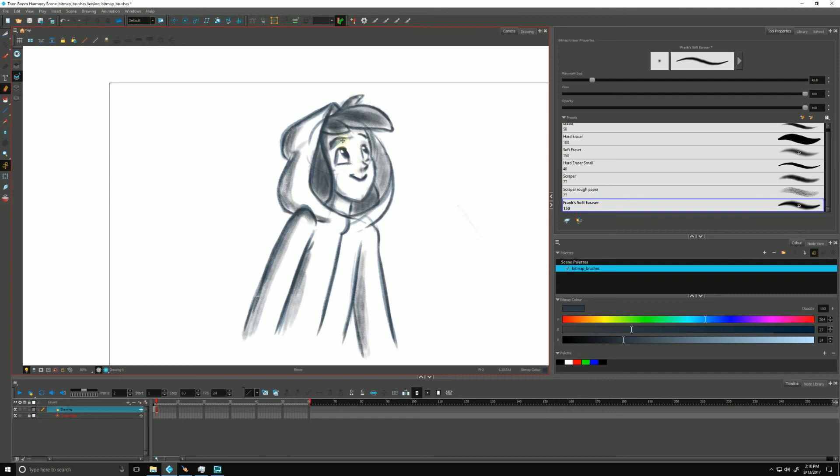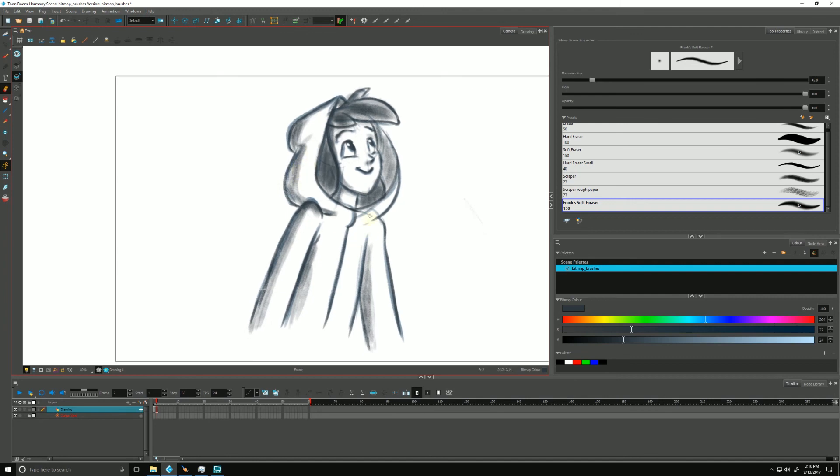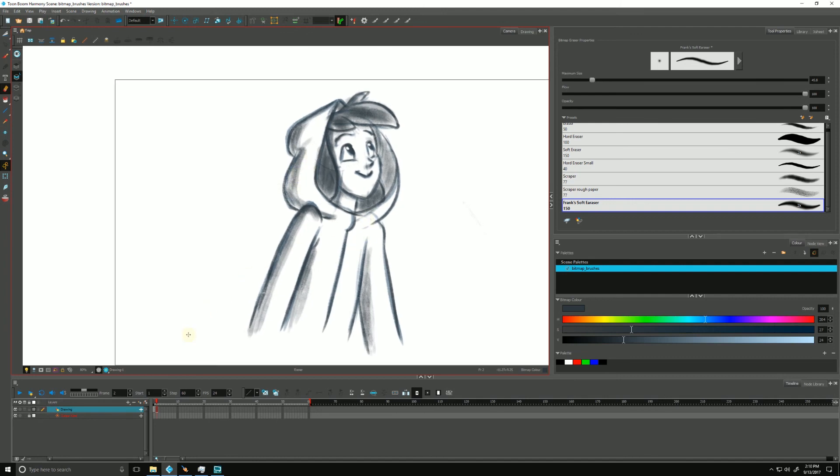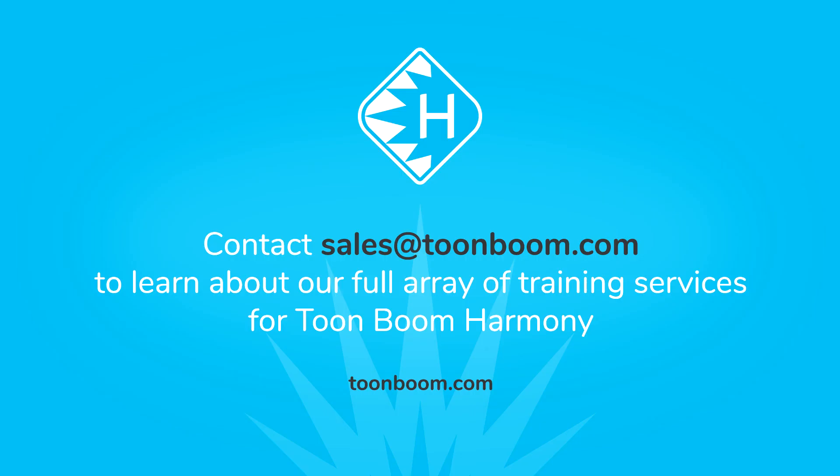All right, let's just fix that brow there. There we go. And that's working and sketching with bitmap brushes. Thank you very much for joining me. You guys have a good one. See you in the next video.